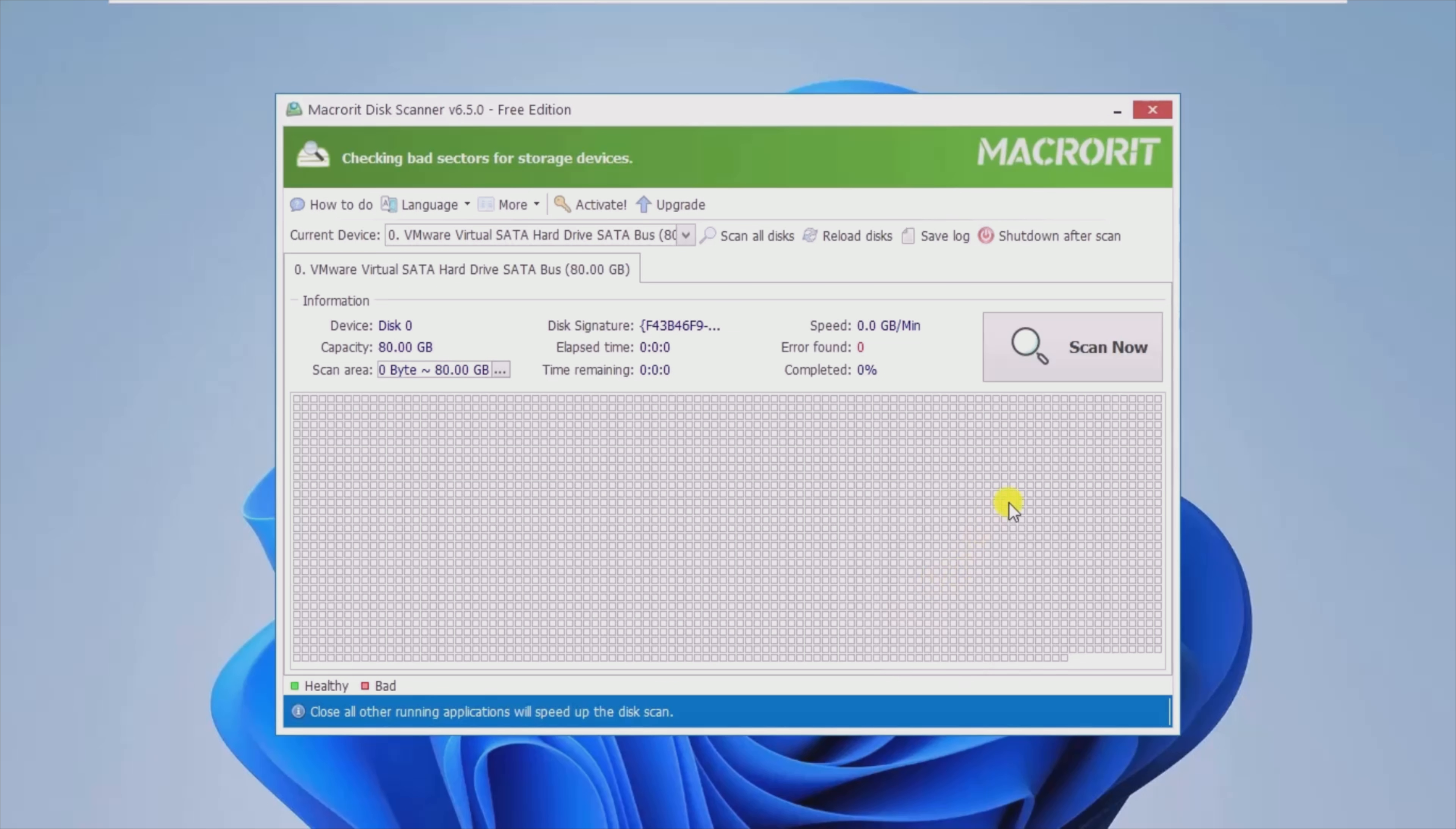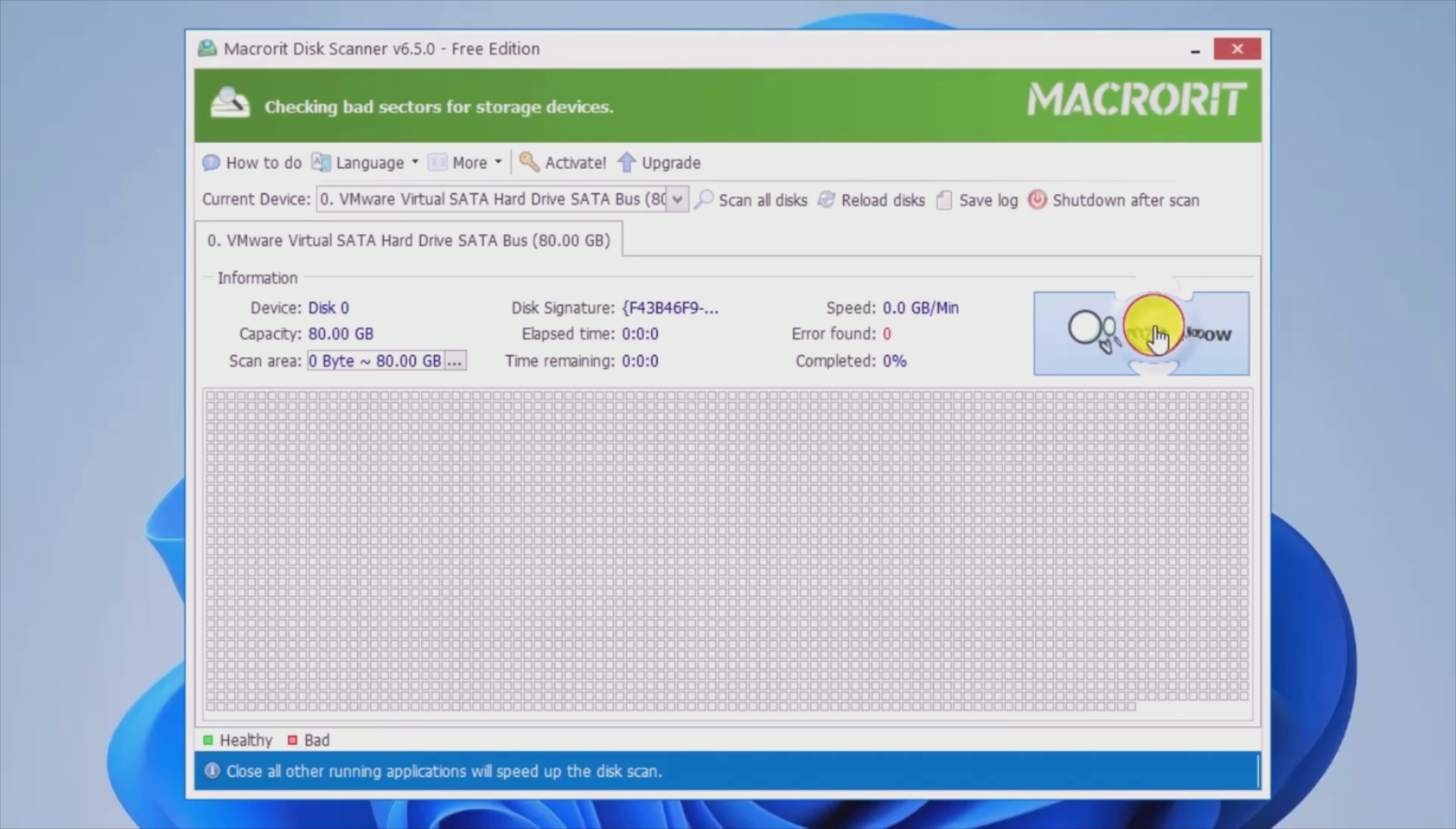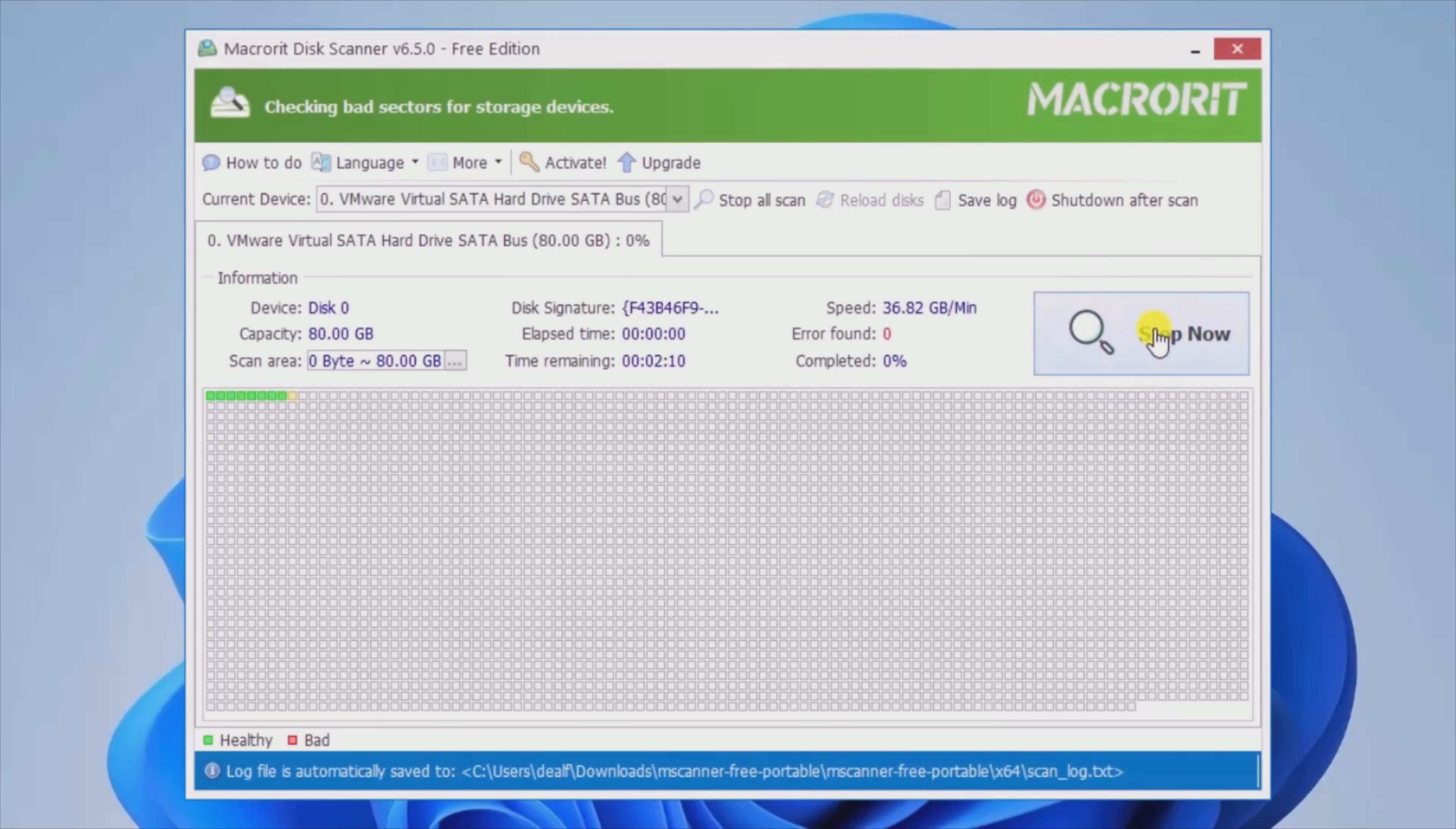Moreover, it provides you with a log scan as a plain text file that can be accessed from the installation directory.